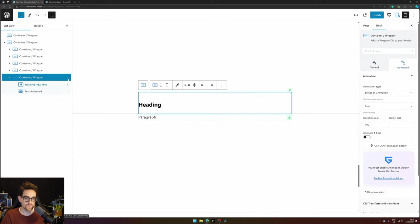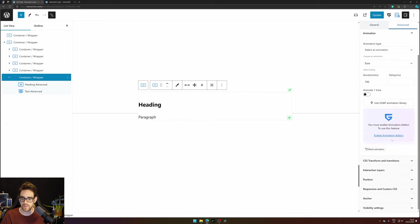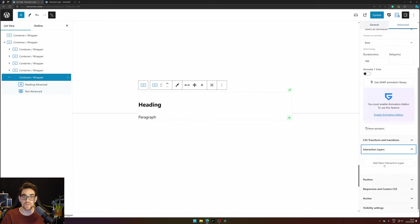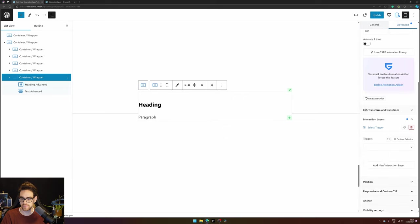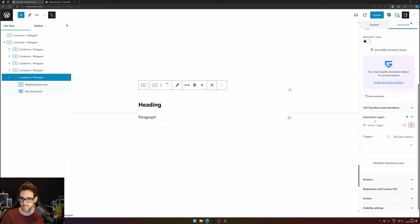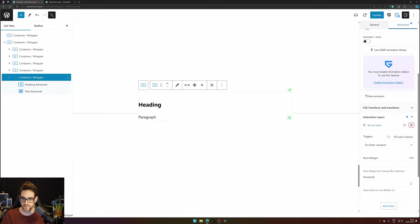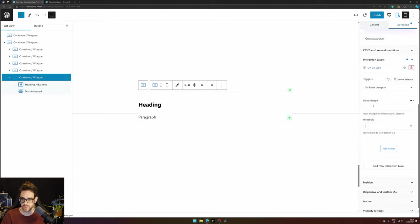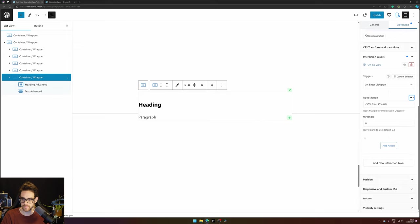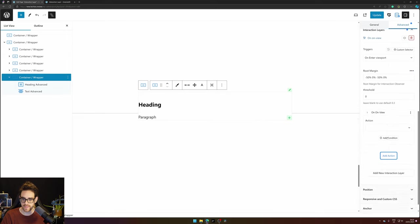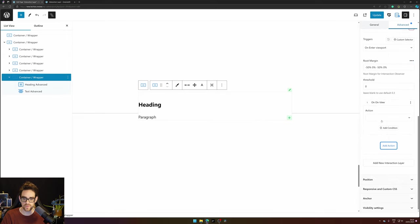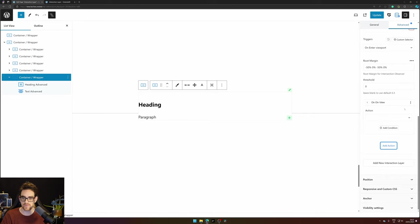On the container you will go to Advanced > Interaction Layer and press the button 'Add new interaction layer'. Here you can select a trigger. So I want it to be triggered when this section enters the viewport. I want the margin to be the center of the view. And I want to add an action. Here you define what will happen when this section enters the viewport.